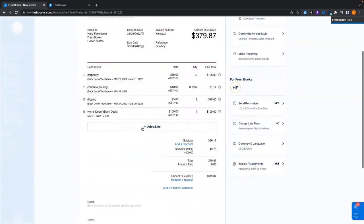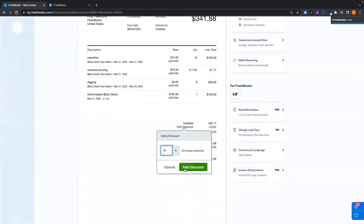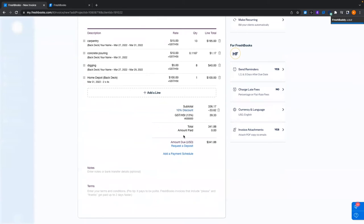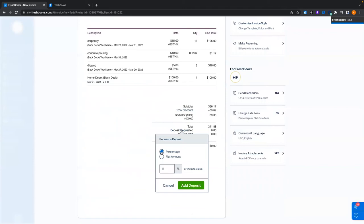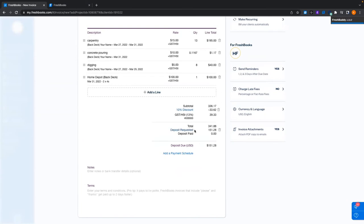Say Holly's been awesome to work with and I want to give a little discount — I'll hit add a discount and give Holly a 10% discount. You can also request a deposit: select a percentage of the total or a flat rate amount. When you add the deposit, the invoice will ask them to pay the deposit basically right away, and then the rest will be due later.